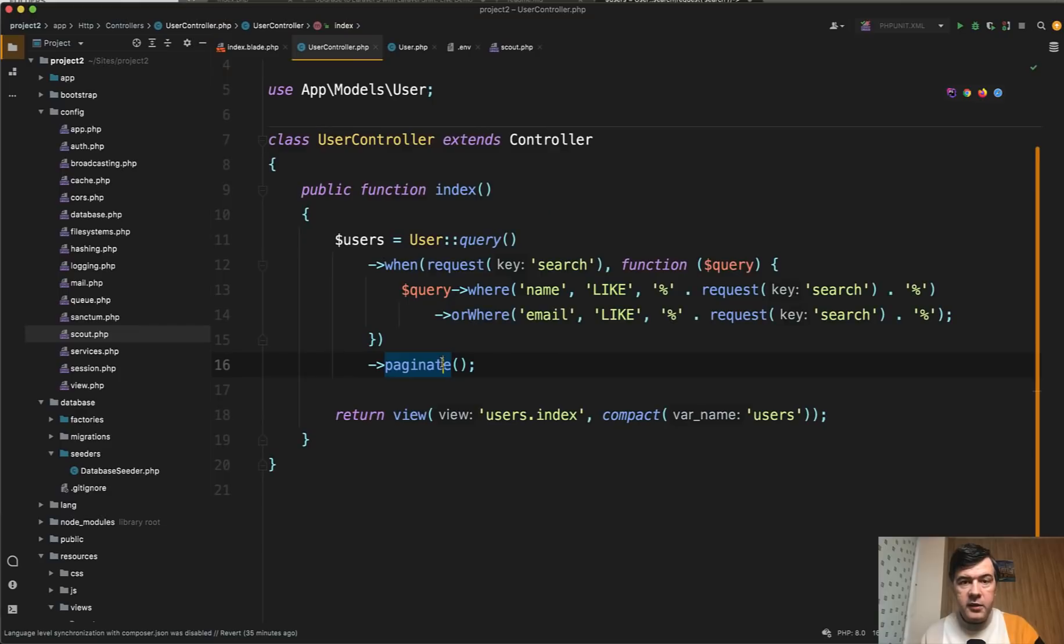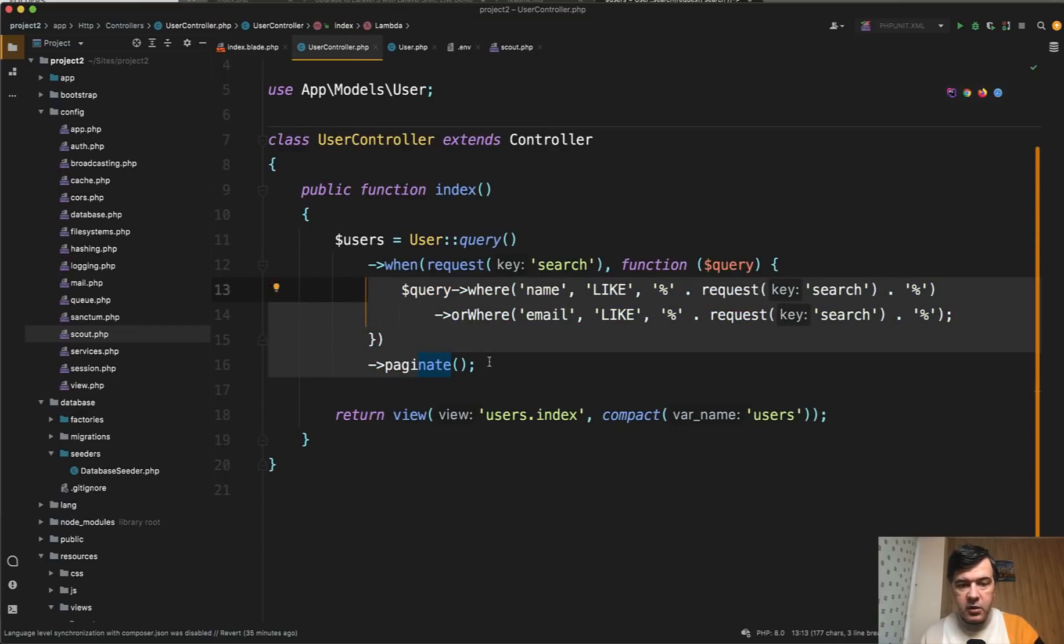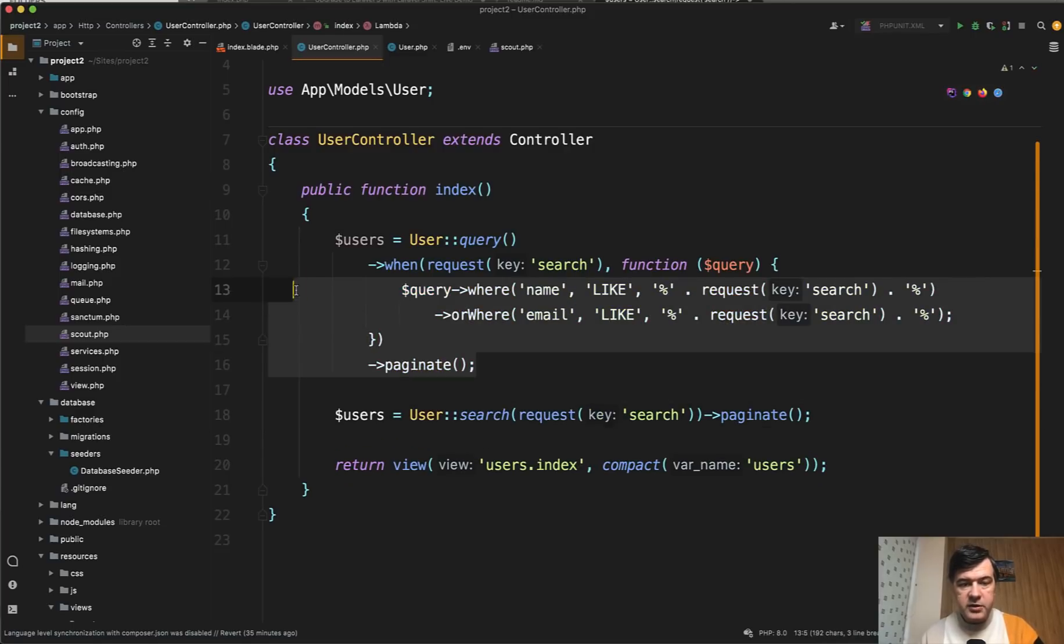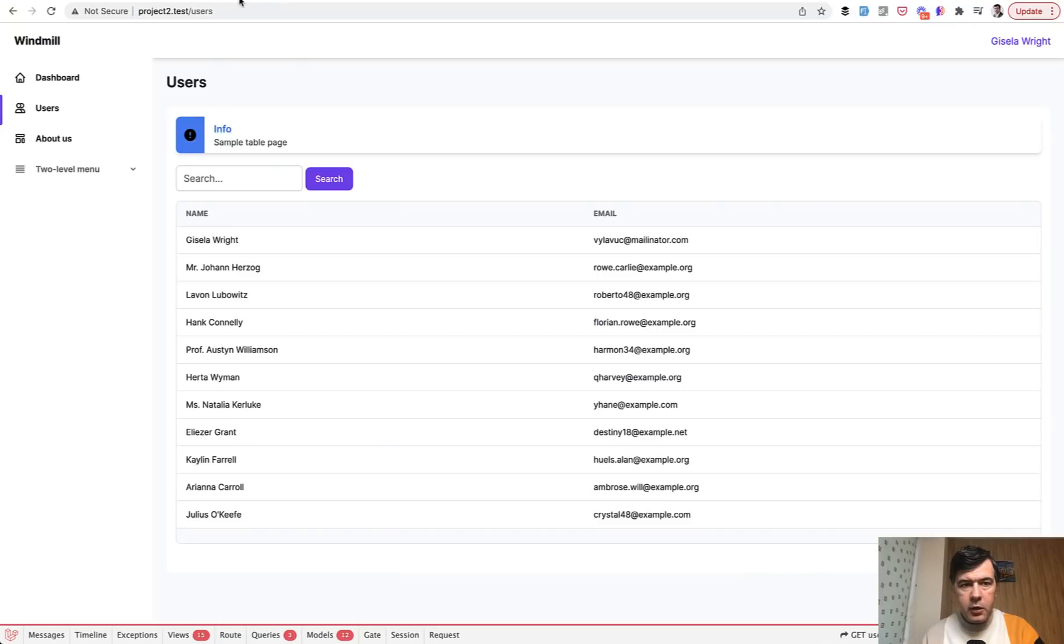And then in your controller or wherever you perform that query, you can replace all the when, all the query, with just one line of user search. So let's comment this out and now if we refresh our page without any search it will show all the users.